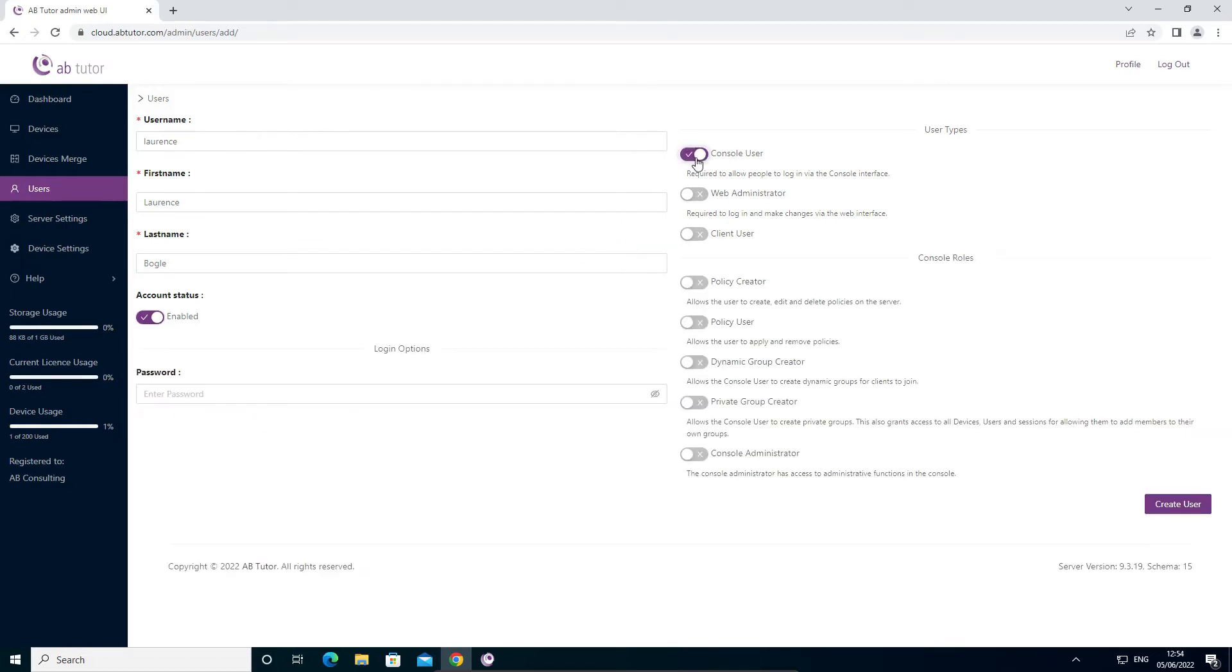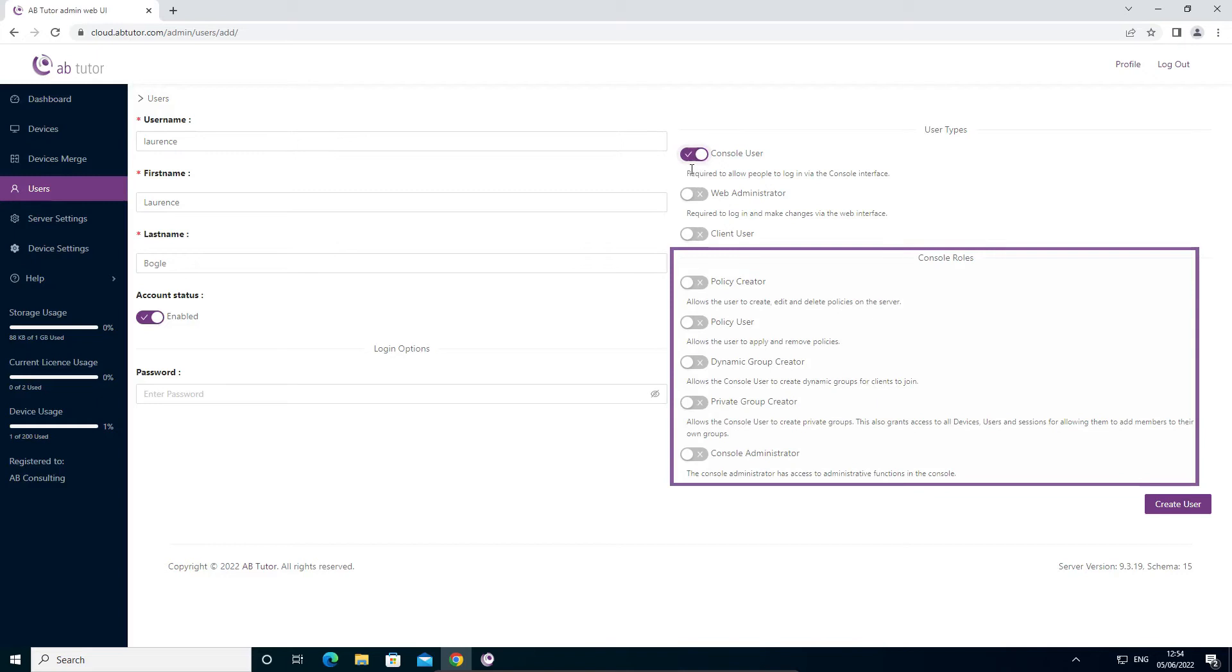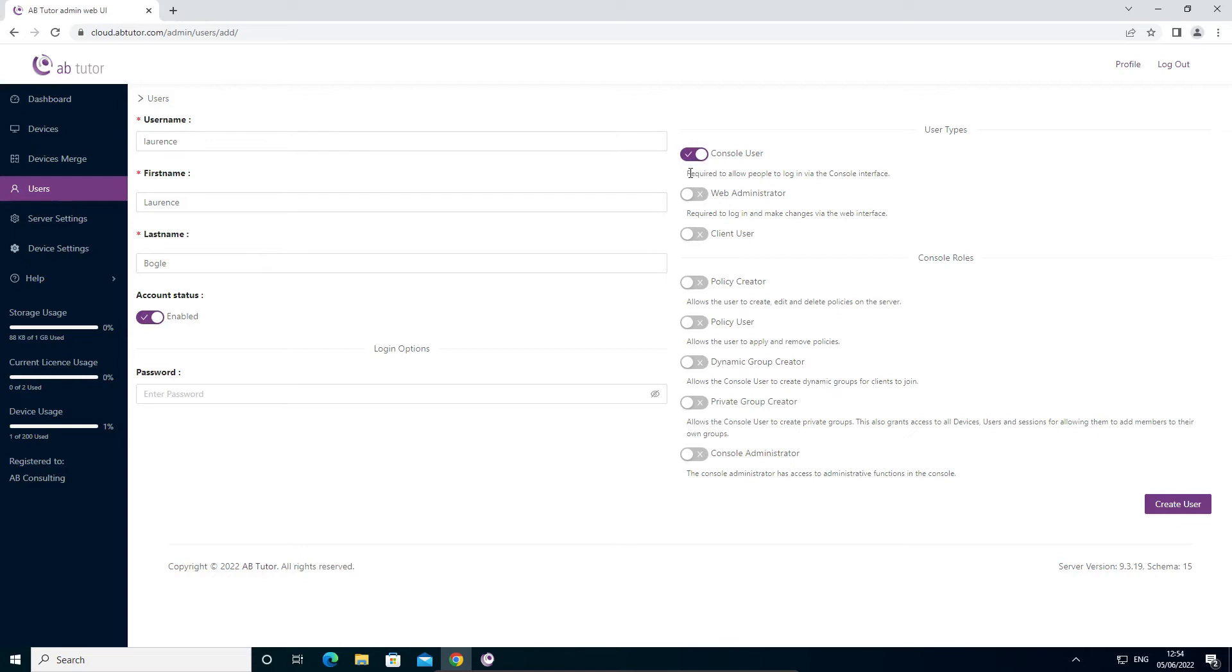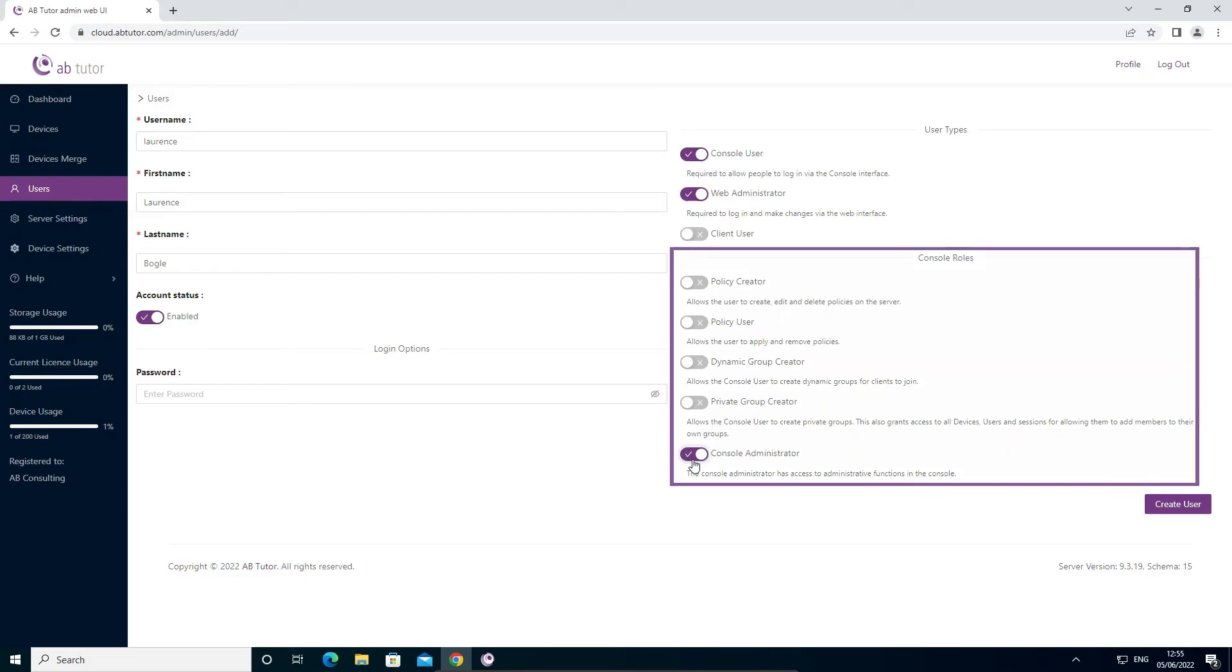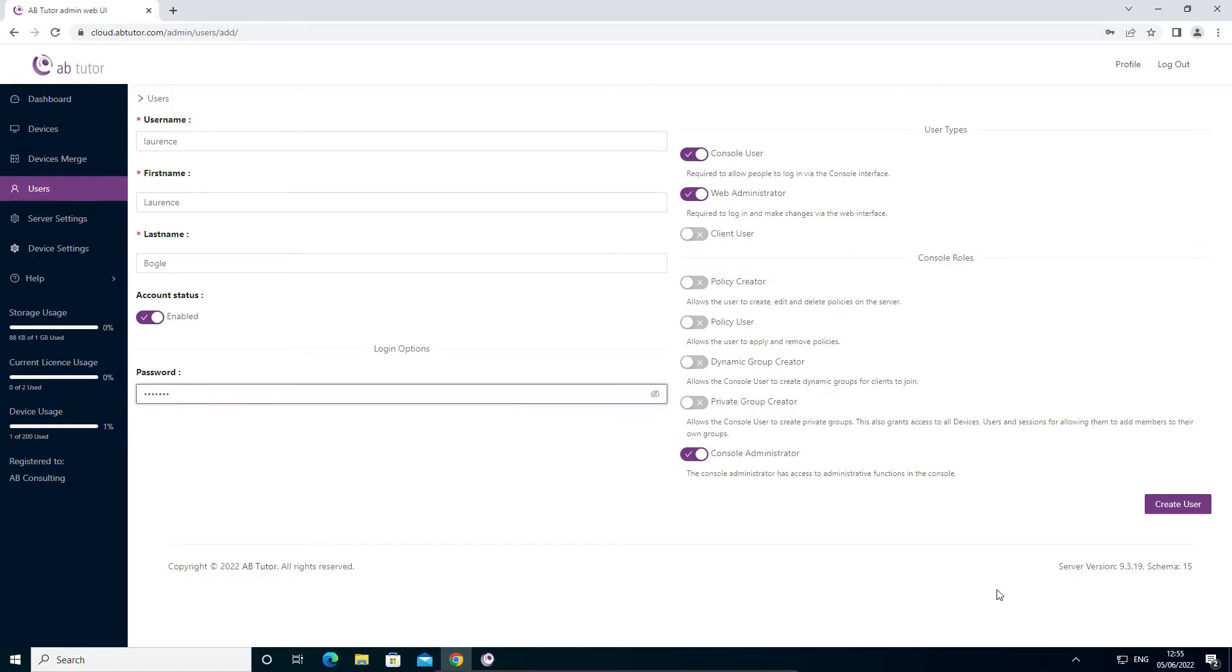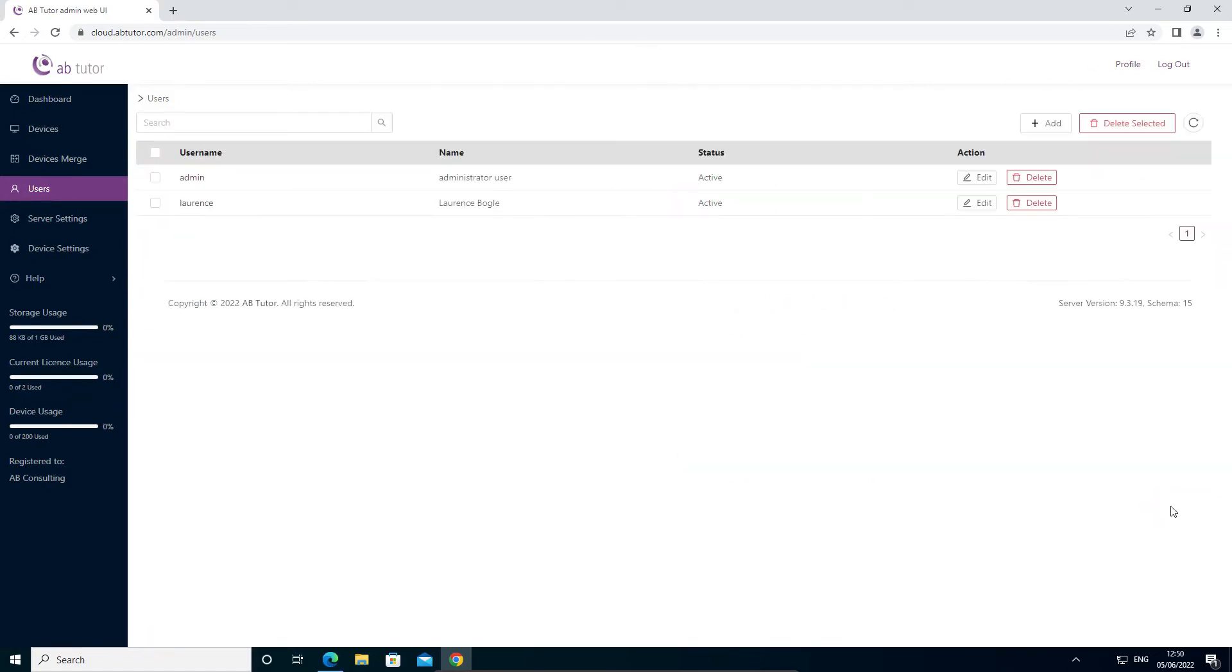If you select console user you will see some additional console roles appear. As this is your first user, you will probably want them to be a full admin, so select console user, web administrator, and console administrator. The extra roles allow you to fine tune what your console users are allowed to do, but all of these roles are included in console administrator so you don't need to add them now. Set a user password and then click create user to save your changes.